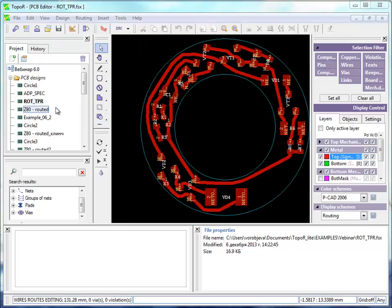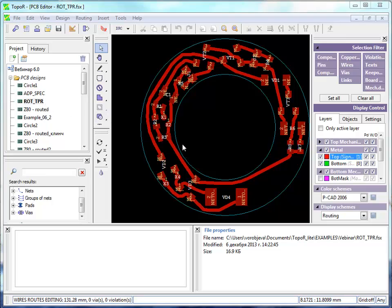Let's take a look at how to convert wires to copper areas using example 1 from the example set bundled with the software. This function is mainly used in power board design.